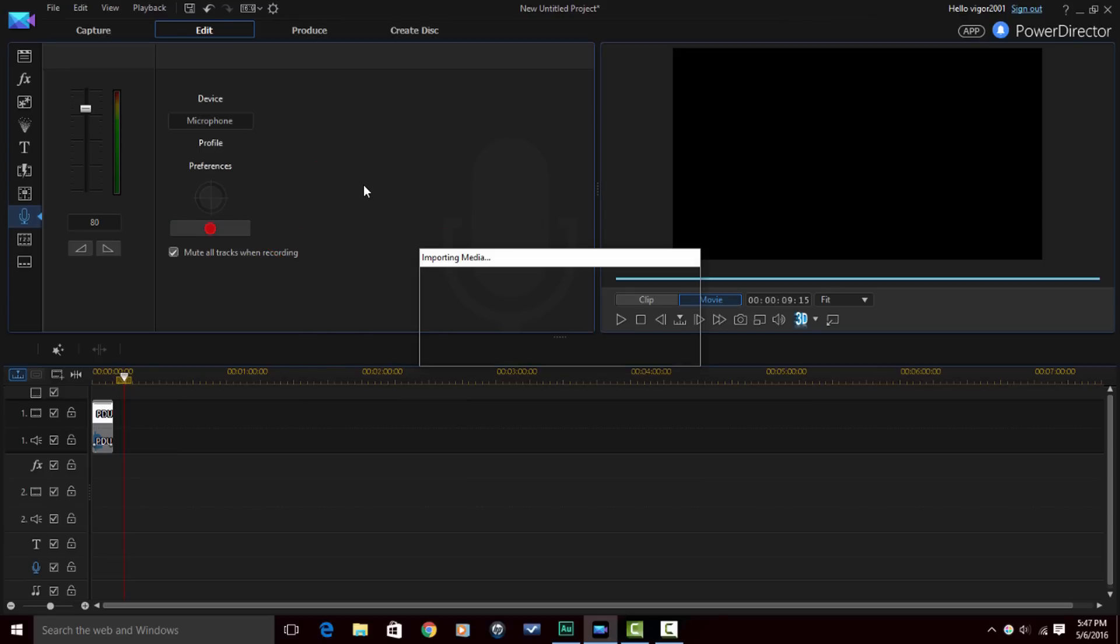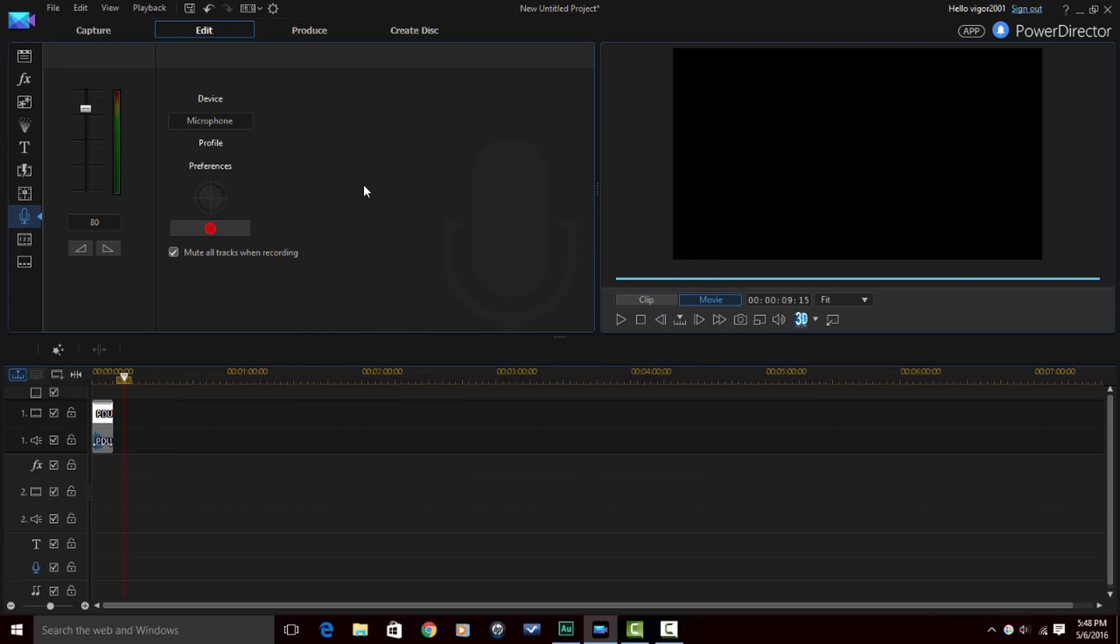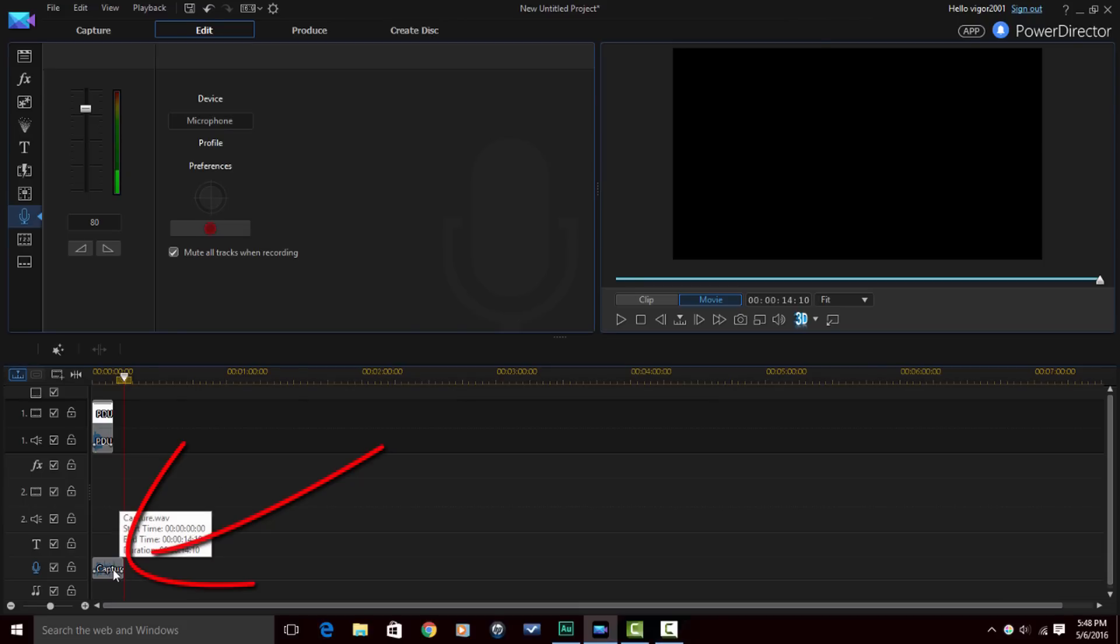Okay, so I clicked on the record button again to stop it and then it went ahead and created the audio file and it added it to the audio track.